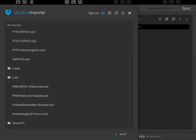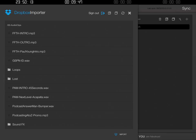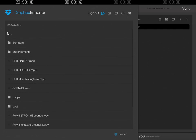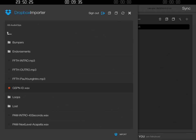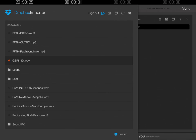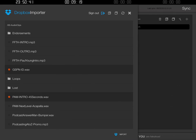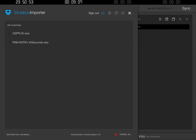There are loops, there's a Lost folder for our Lost podcast, and there are some Podcast Answer Man clips. What we want to do is choose some files to import. Let's start with the gspnid.wav file, and I'll also take my Podcast Answer Man intro. Now I have two different files selected. At the bottom right of this popped-up window, you see where it's got the blue Dropbox icon and it says Import — just go ahead and click that Import button.